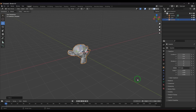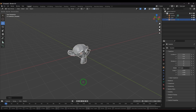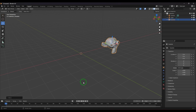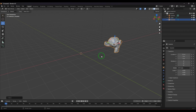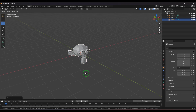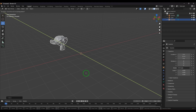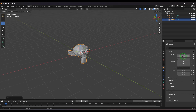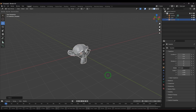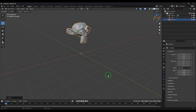You can also type a numeric value after the axis key. Press G, then X, then type 5 on the keyboard — the object moves exactly 5 units in the X axis. Press G, X, 5.5 to move 5.5 units. For Y, press G, Y, 5.3 and click to confirm. For Z, press G, Z, 2.3 and click — the object is moved 2.3 units in Z.